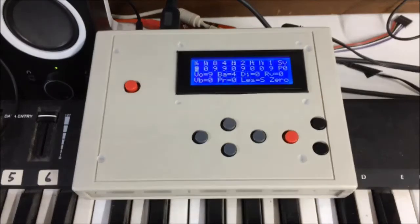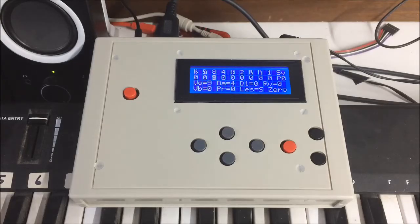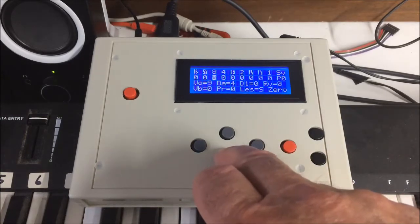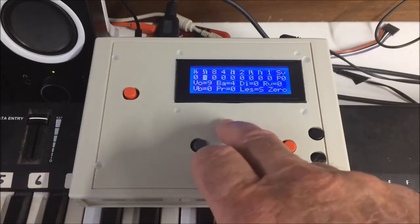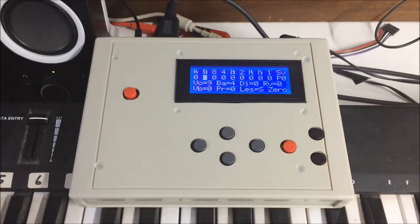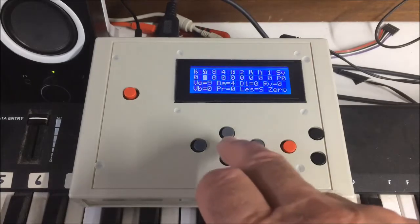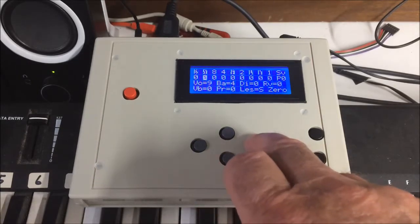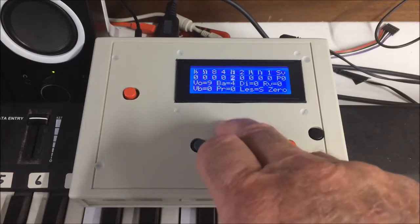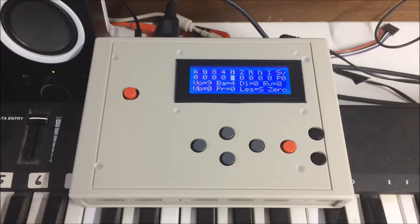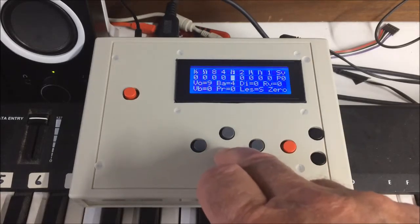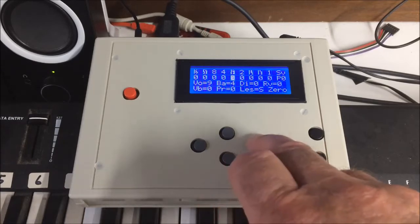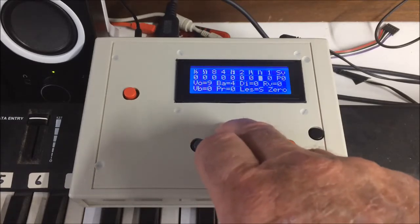But we're not quite there yet. Between the 16 and 8 foot drawbars is the 5 and a third foot drawbar which, if we're playing middle C, gives us a G above, like this. And the 2 and 2 thirds foot, a G an octave above that. And the 1 and a third foot, another G an octave above that.